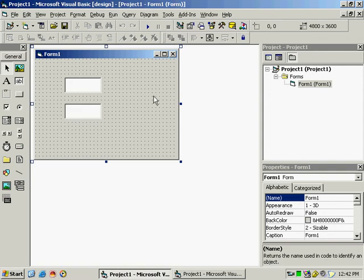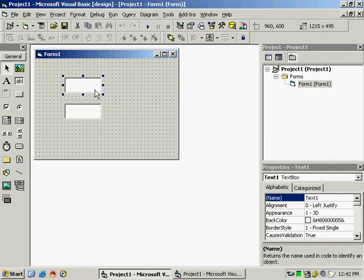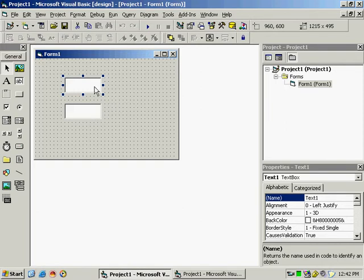Now suppose there is a case that if we type any key, in that case another key should get typed. So how to do it? For example, if I type A it should type B. For that, come to the